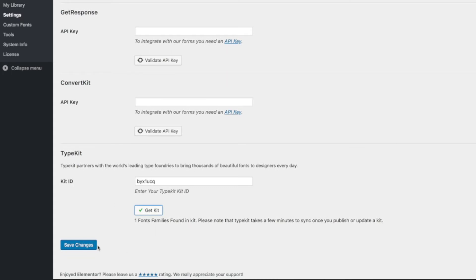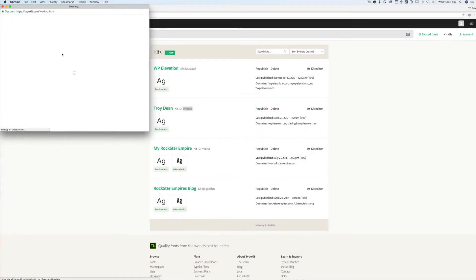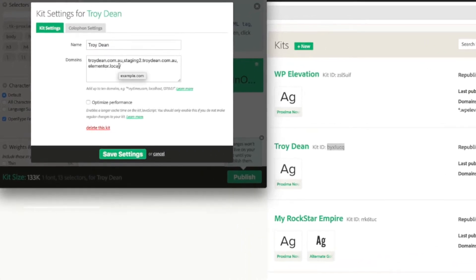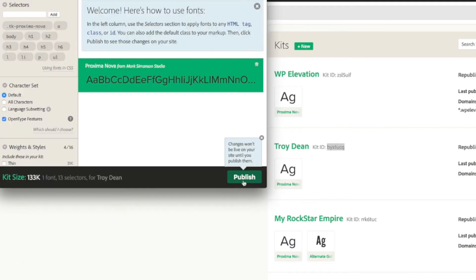It may take a few minutes for Typekit to update, so I'm going to click on save changes. Now what I also have to do is in Typekit, I need to go to my kit editor for that particular kit and add the domain that I want those fonts to be available on. Under kit settings, I'm going to add Elementor.local because I'm developing this on my local machine using Local by Flywheel. I click on save settings, and then I click on publish, and a couple of minutes later those fonts will be available for me to use on my local machine developing that website using Elementor.